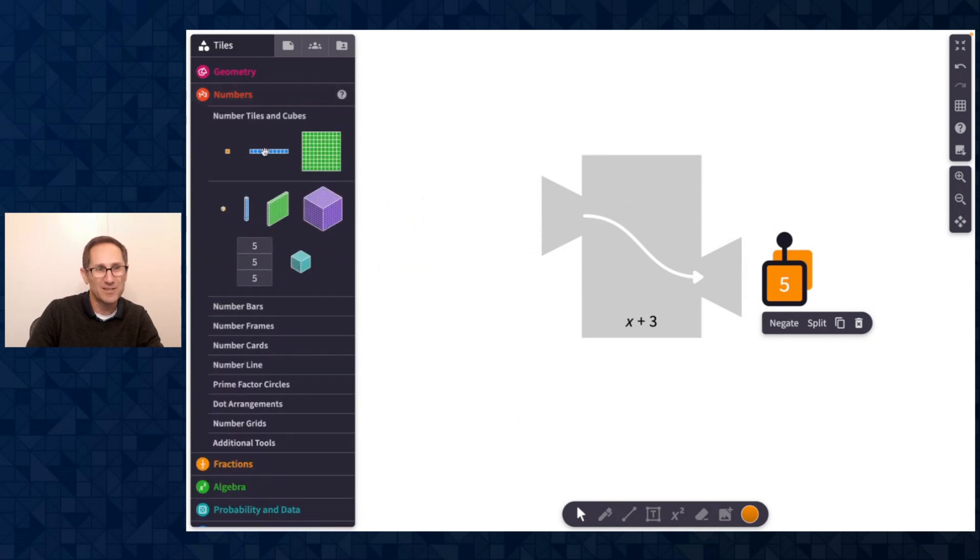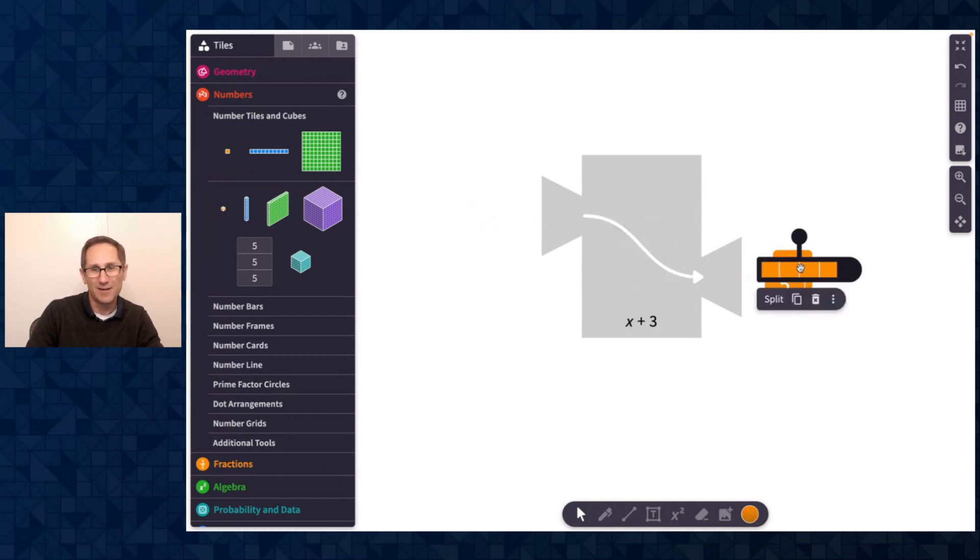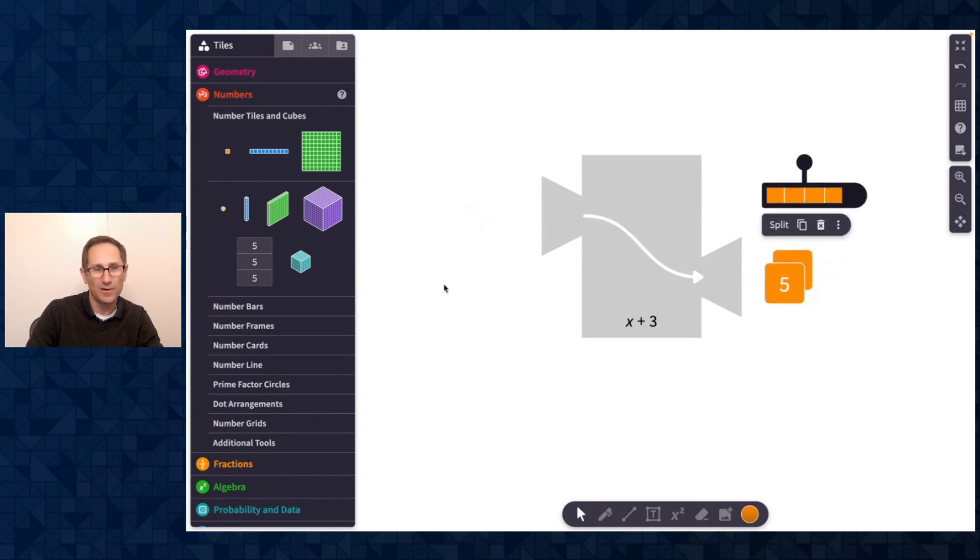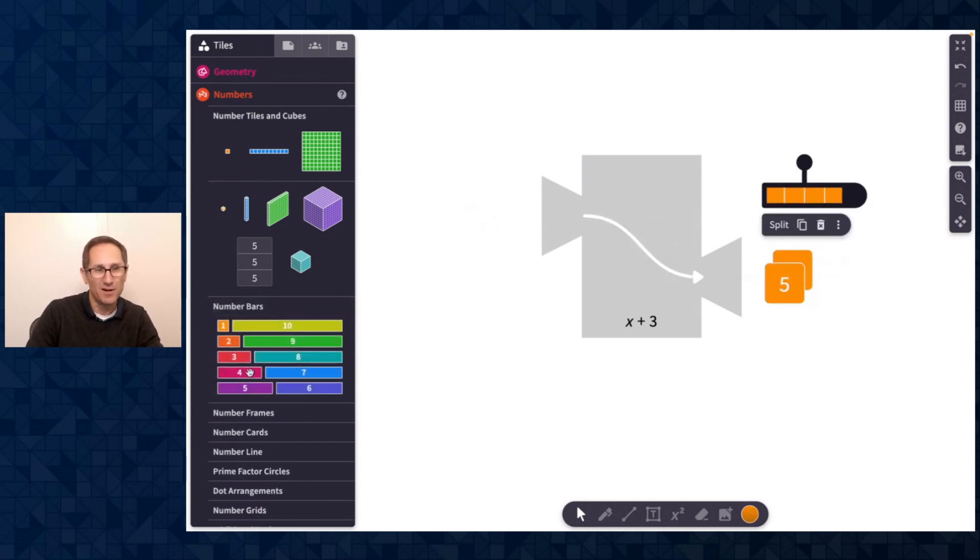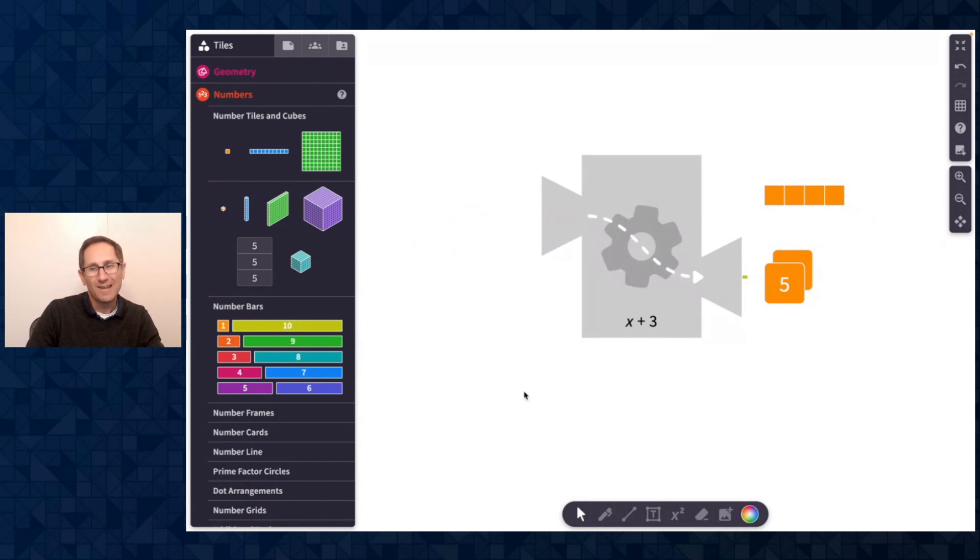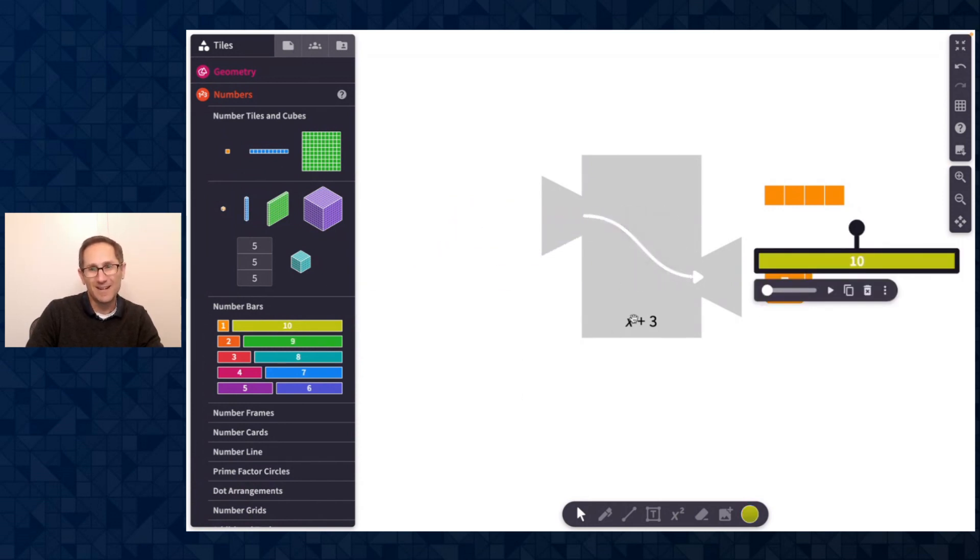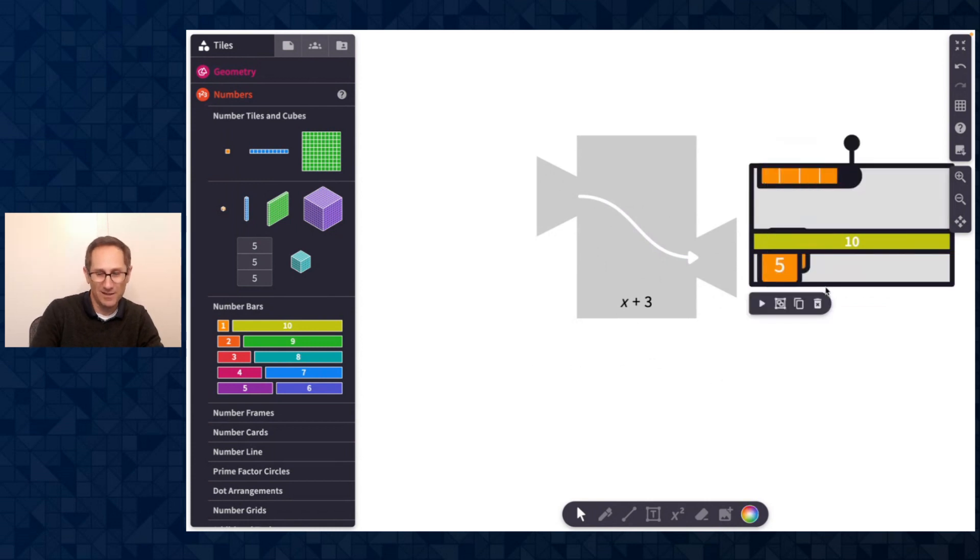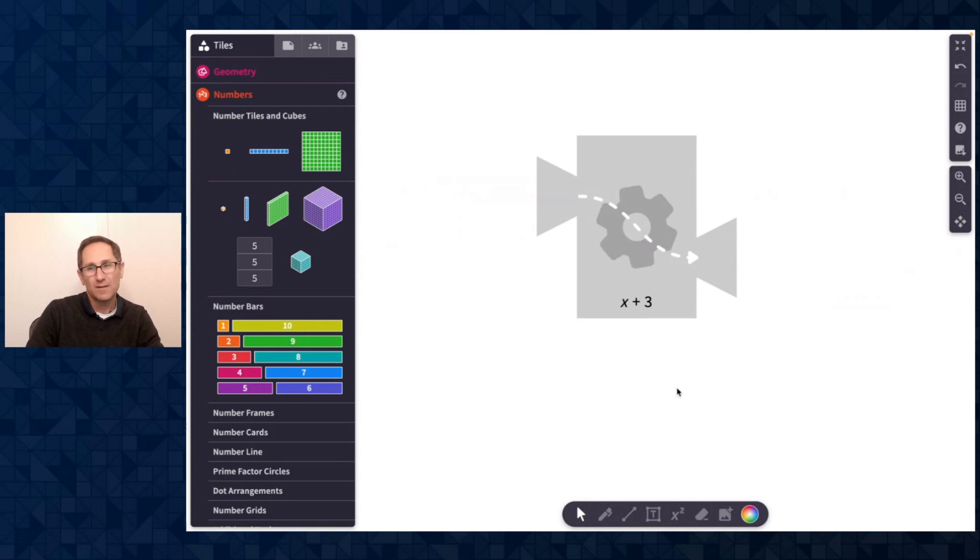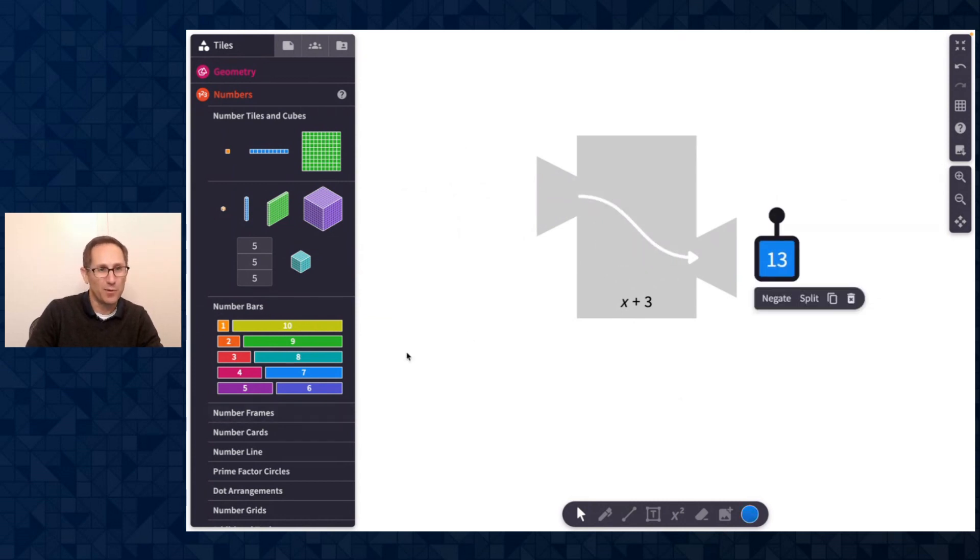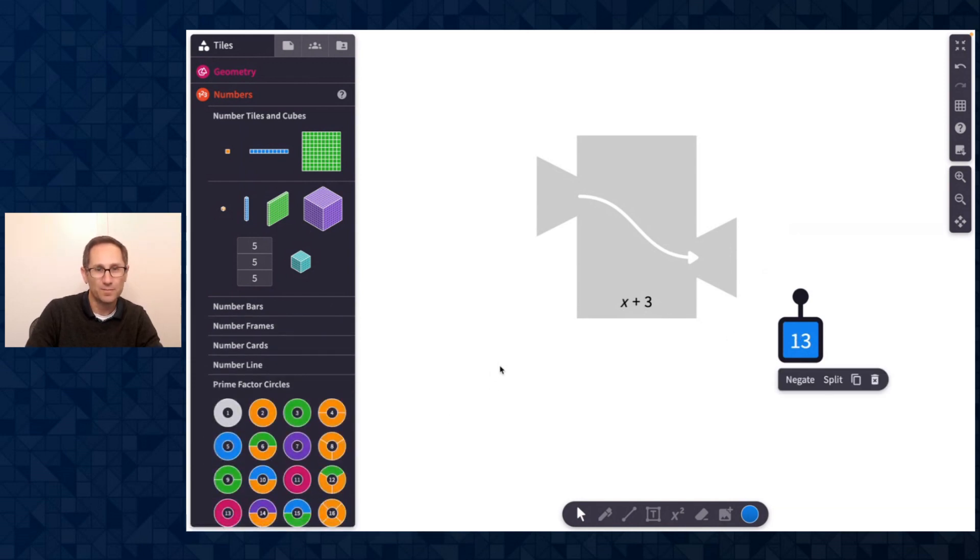I could do number cards. Let me go to the number section here. I could put in a single tile and it comes out as 4. We can put in number bars. We'll put in 7 here. And you'll notice that it comes out as 10. How lovely is that? Now, if I put in, let me just give myself some room here. If I put in 10, because we don't have a number bar for 13, it doesn't come out as a number bar. It just comes out as a number card of 13.